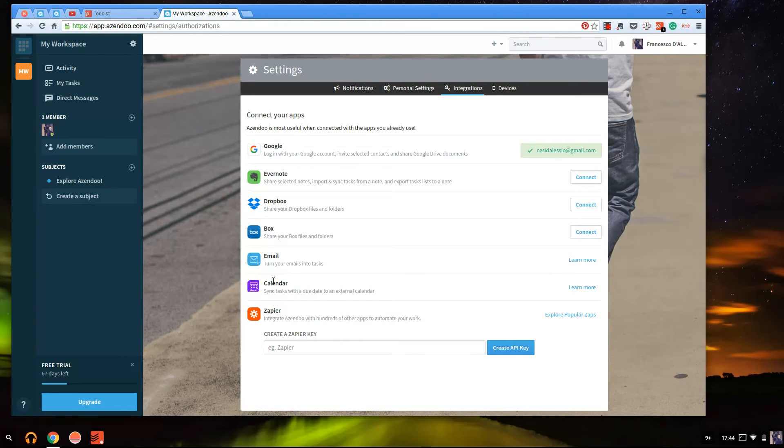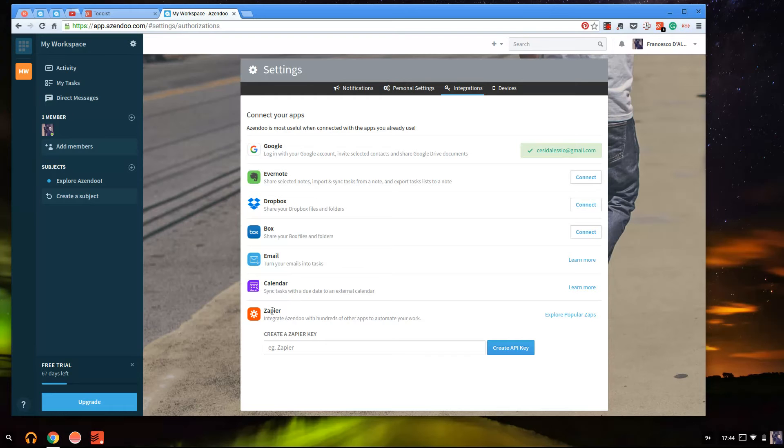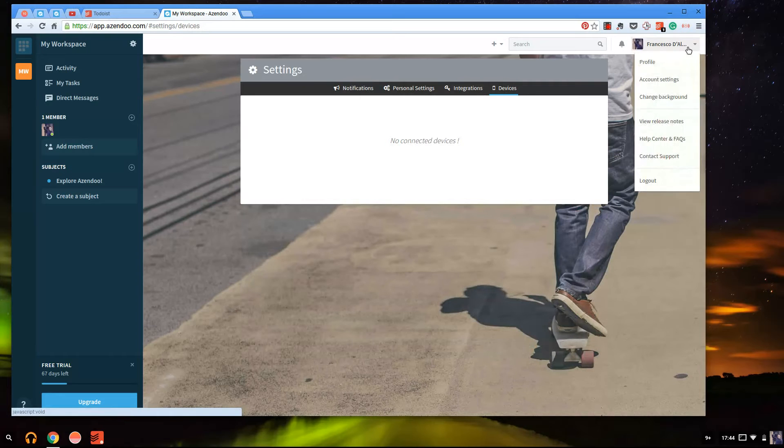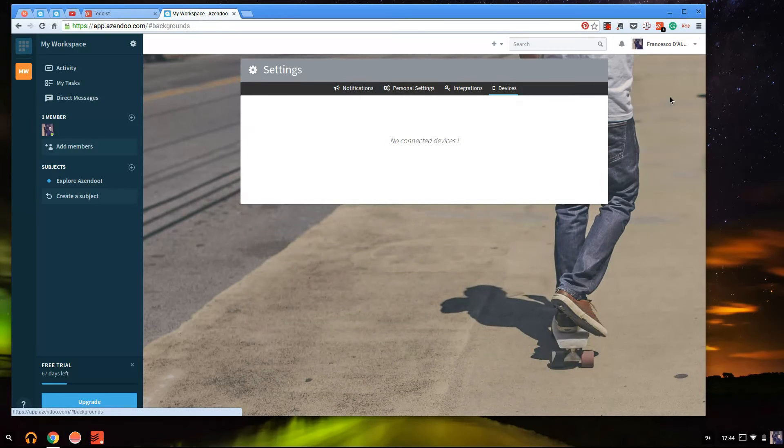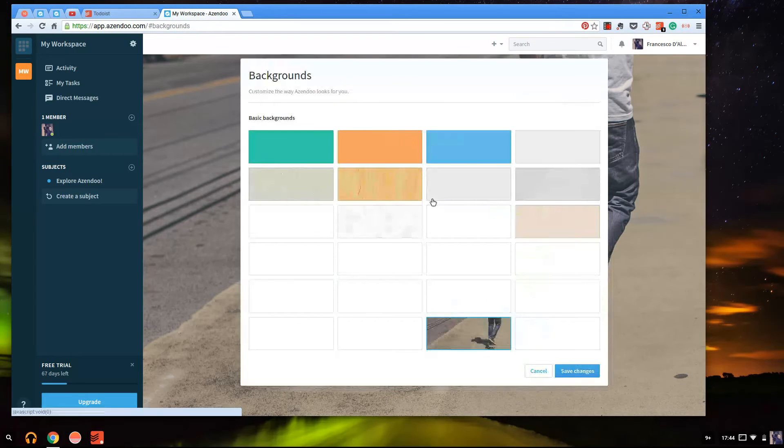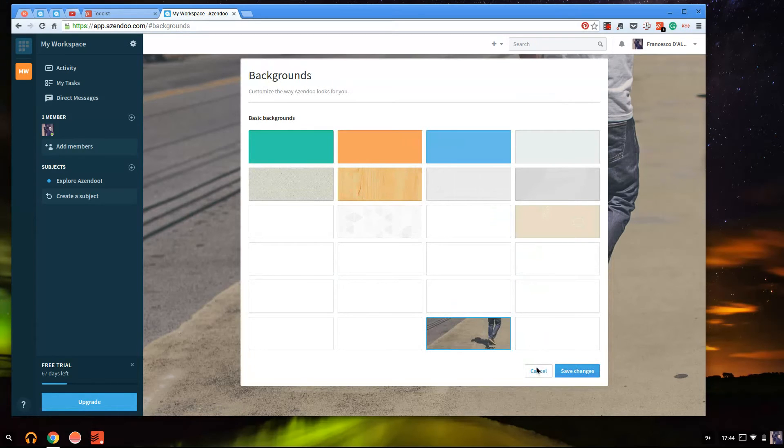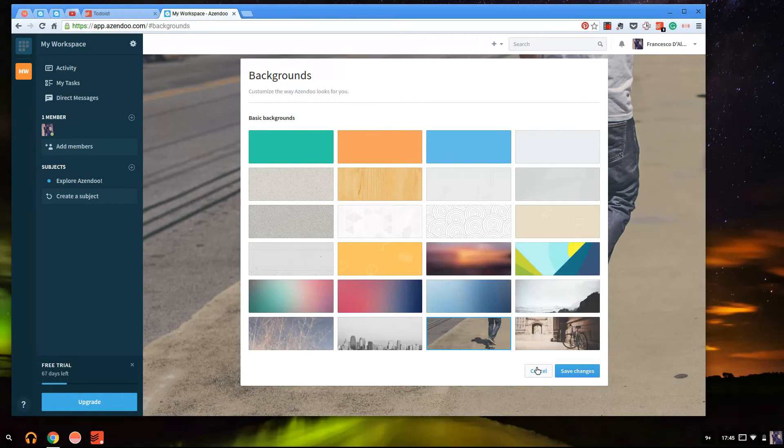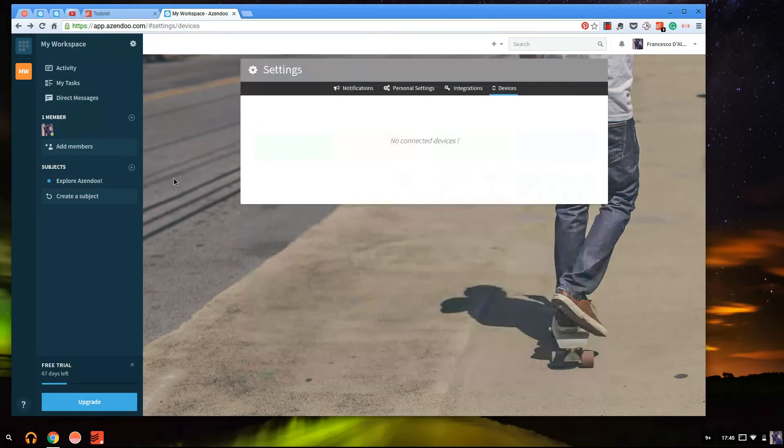And here you can connect Evernote, Dropbox, Box, email so you can turn emails into tasks which is powerful. Calendar, I wouldn't heavily recommend using tasks with your calendar although that's something I'm working on at the moment. And Zapier so that you can automate any activity. You can even see device information over here from what apps you've signed in on. You can change the background which is great, another really useful thing so that it doesn't seem too dull. Although obviously that's something that's totally up to you which is quite cool.